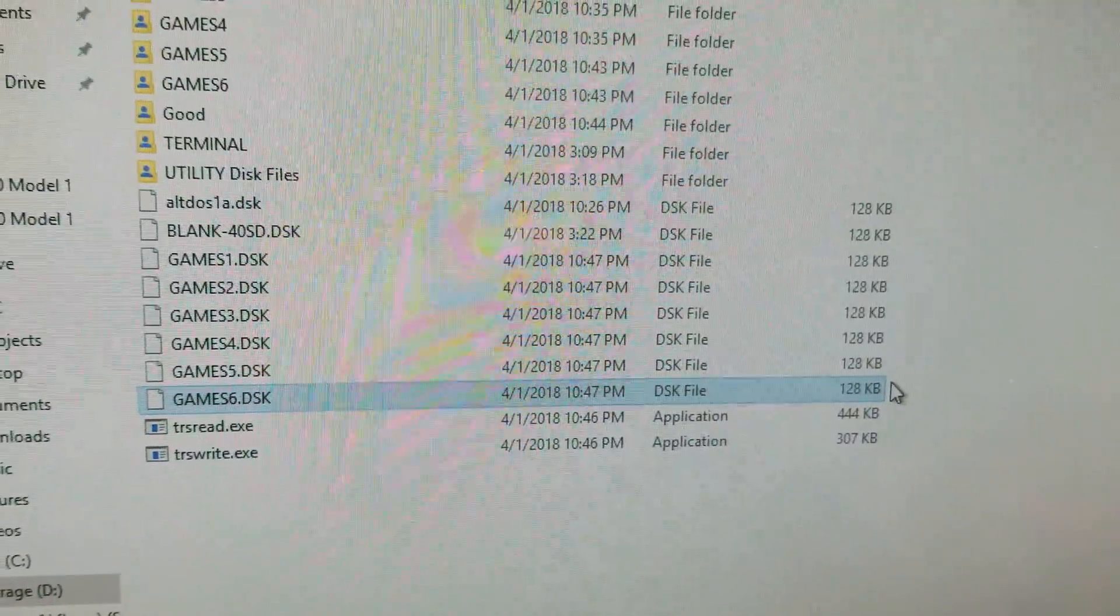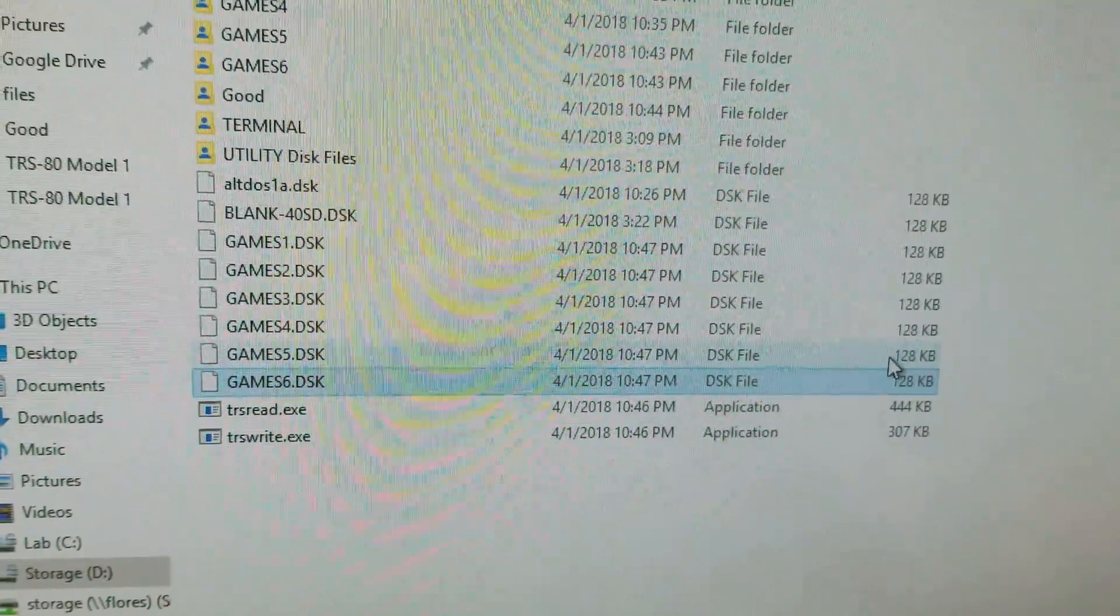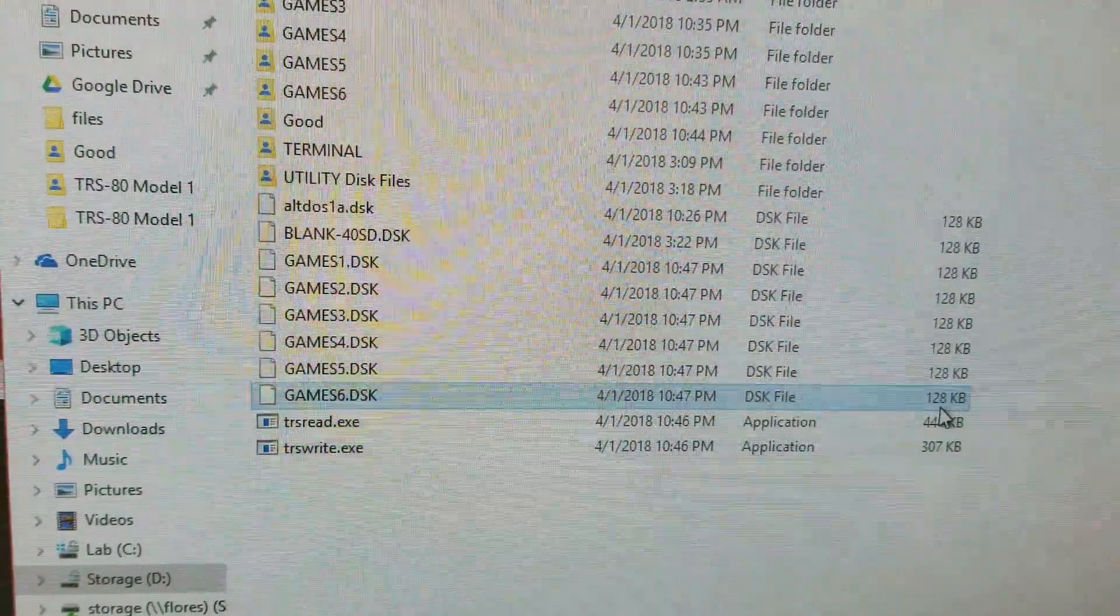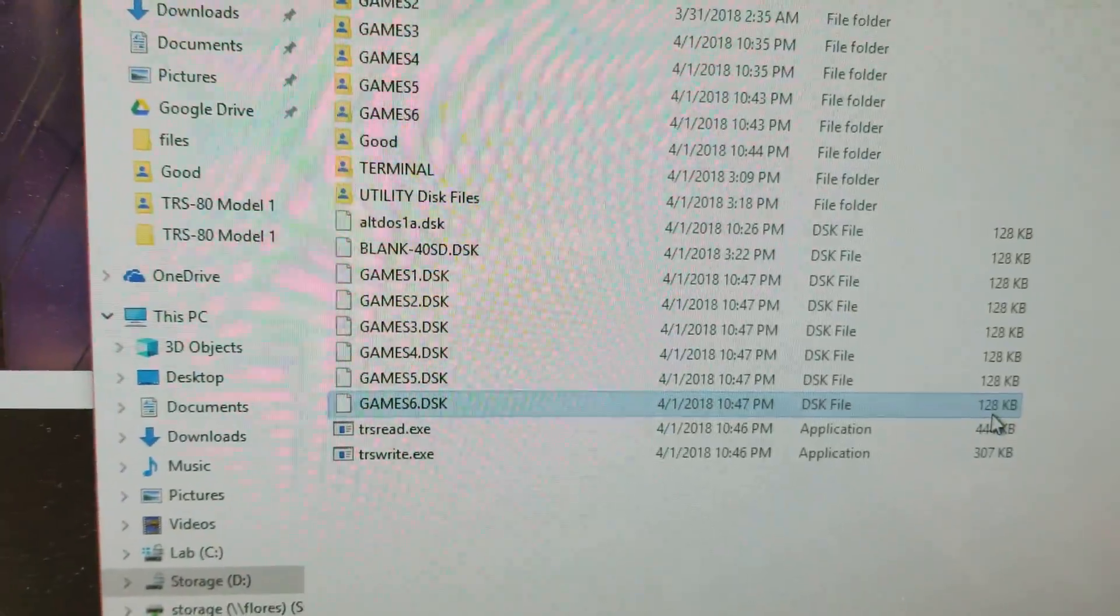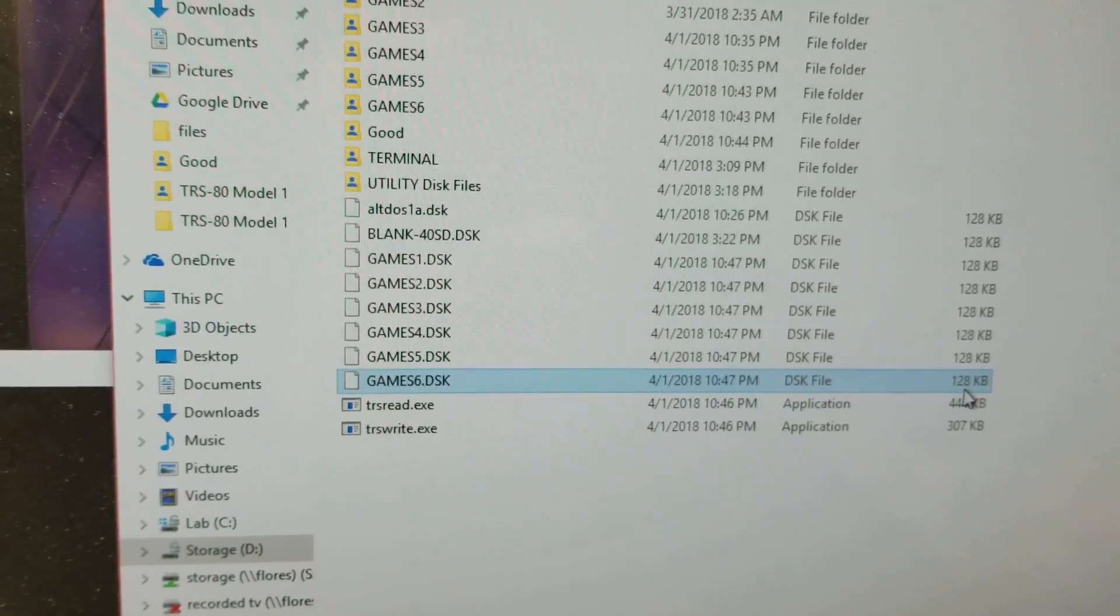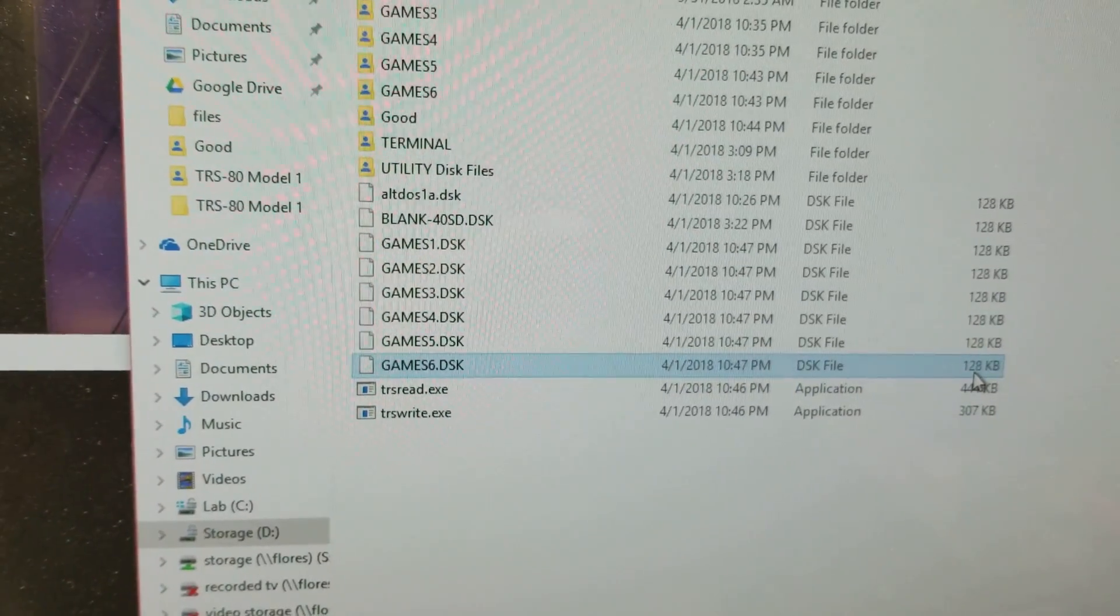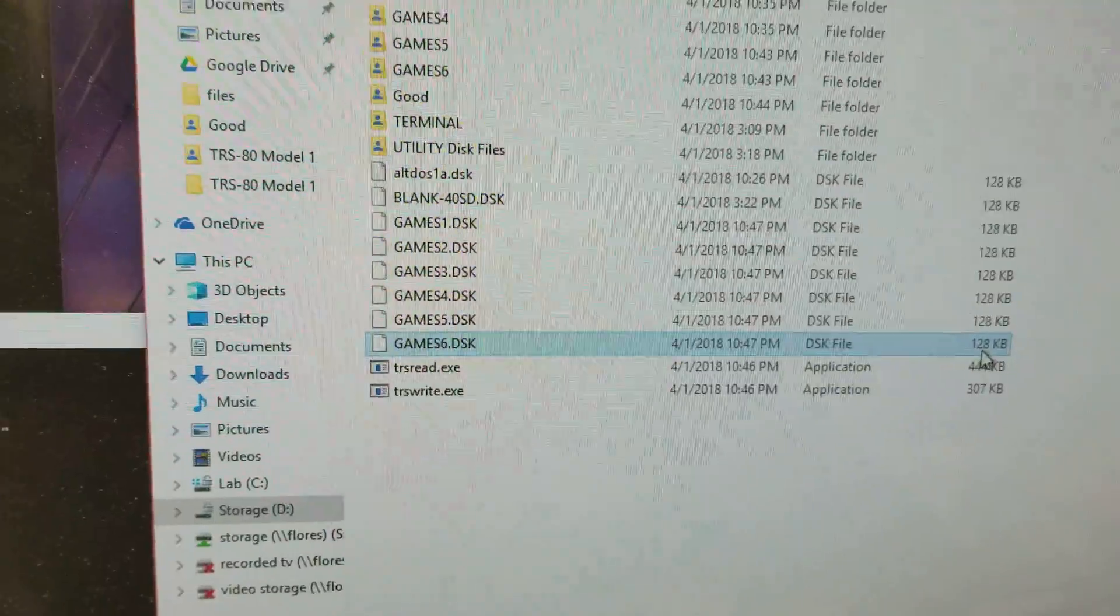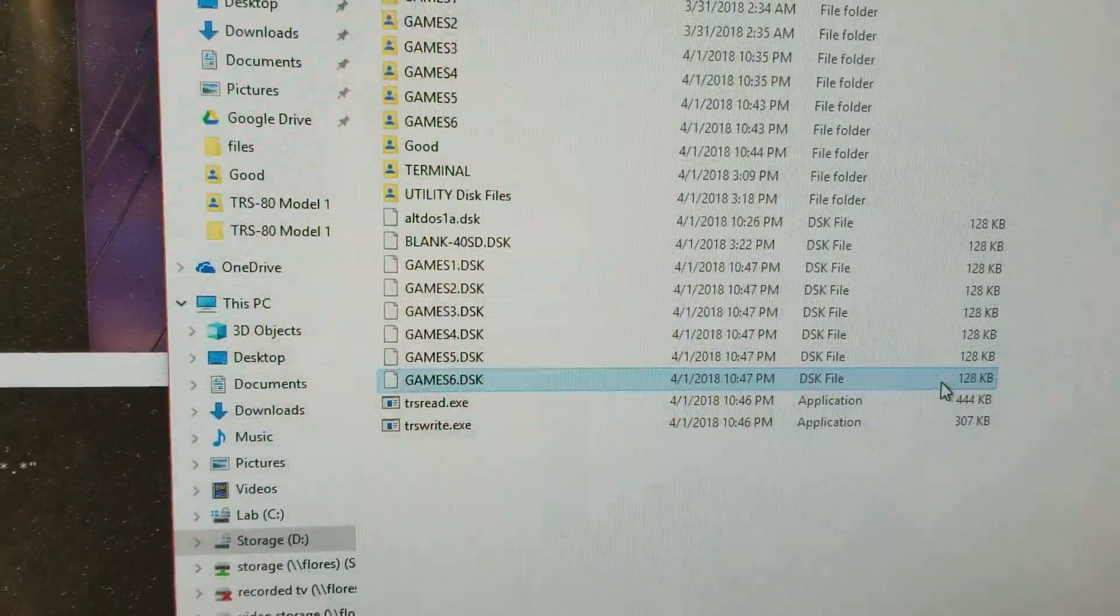When you're done you will have some files here that are with a .dsk extension and it's the right size for a single-sided single density drive and 40 tracks I might add when it's 128k. There's also a 35 track version that I think comes out to 109 or 101k or something like that. That's the actual size of the disk image that we're going to be able to use on the PC.